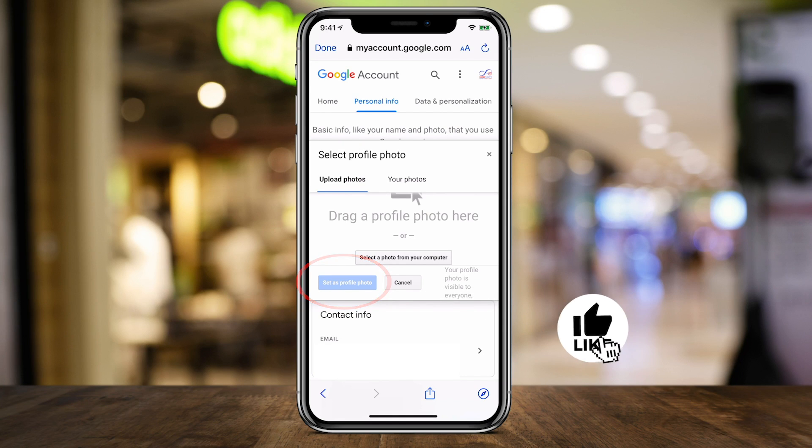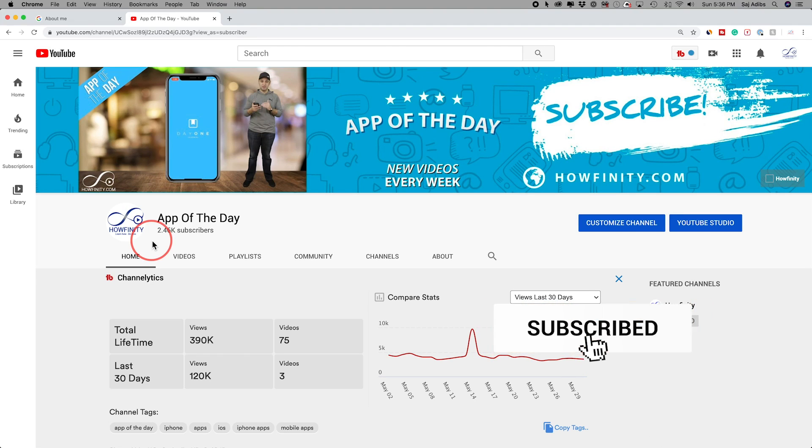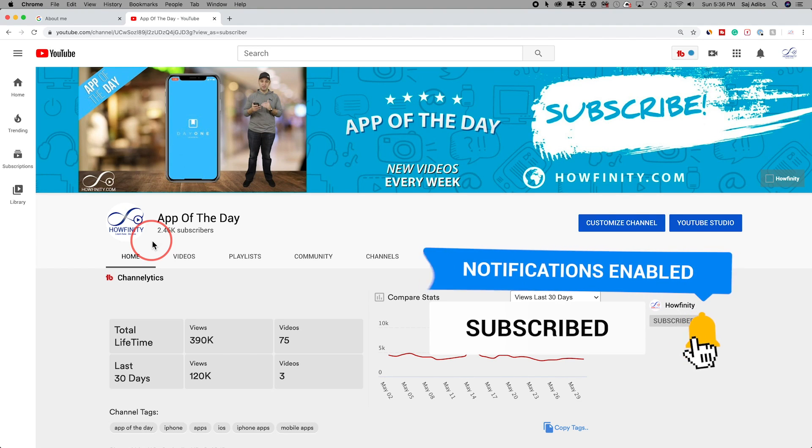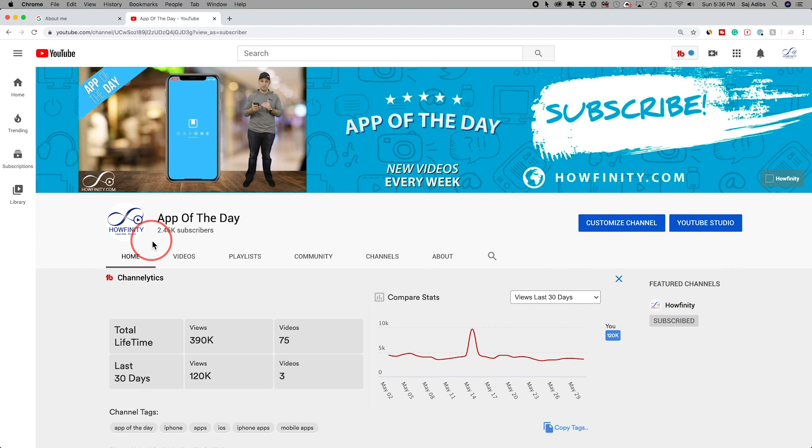I hope you found this useful. Please give this a thumbs up and subscribe for easy to follow social media and tech videos. And I'll see you next time. Thanks for watching.